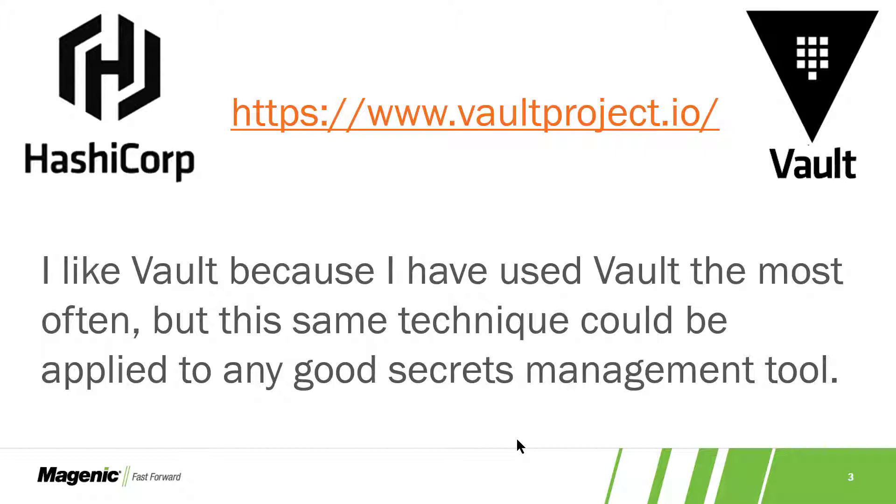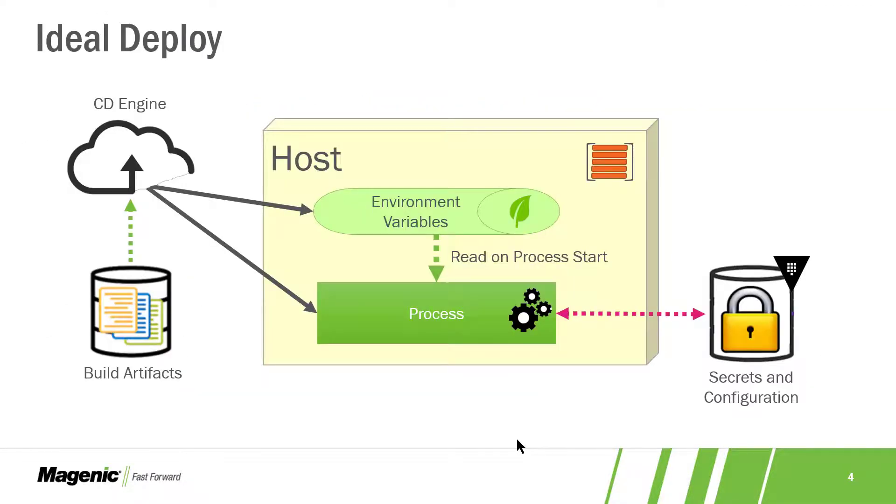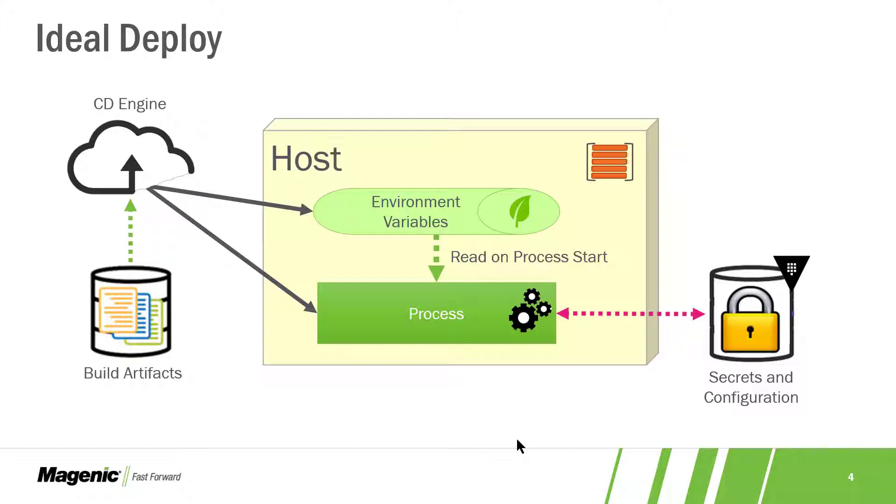So what's the problem we're trying to solve? The problem is we don't want to deploy configuration from continuous integration. When we have a continuous integration build and we end up having build artifacts, we don't want those build artifacts to be full of secrets and configuration files.